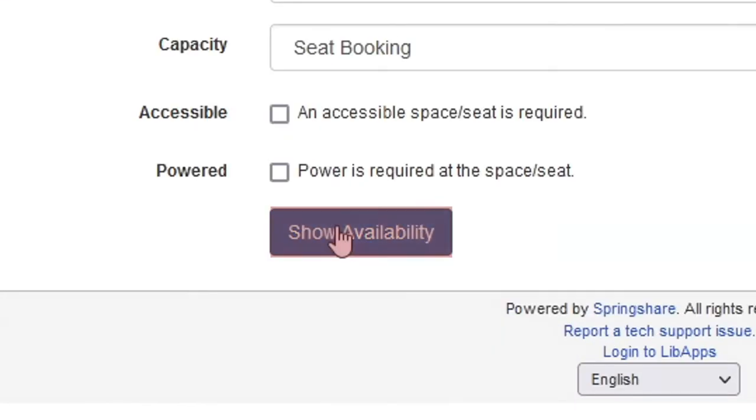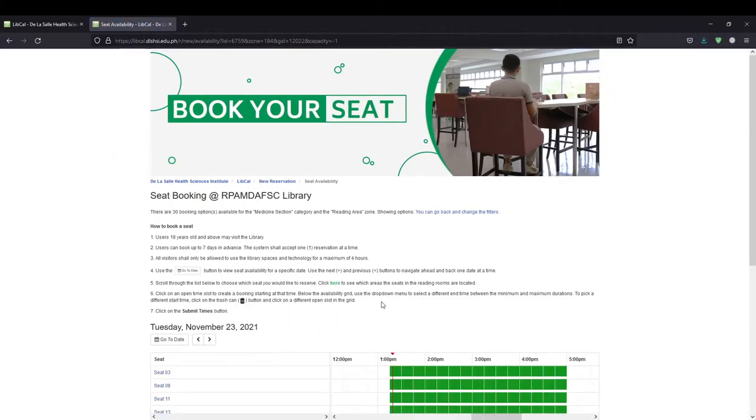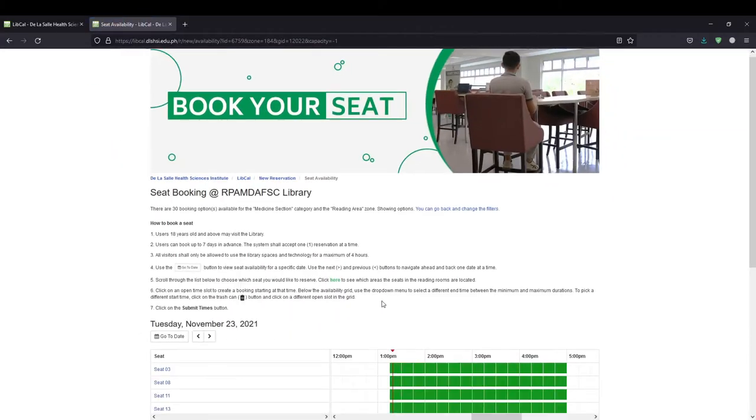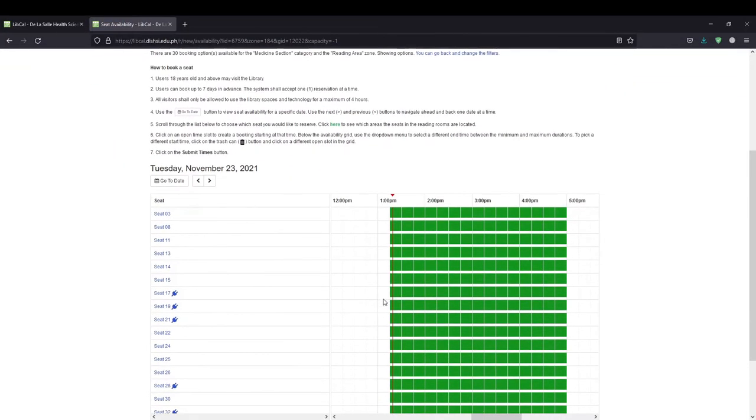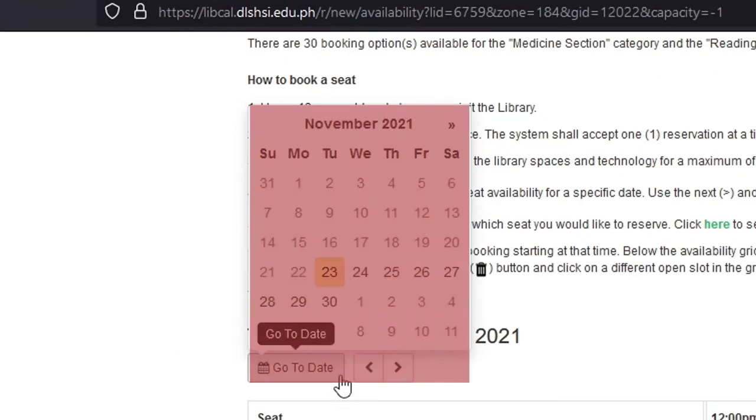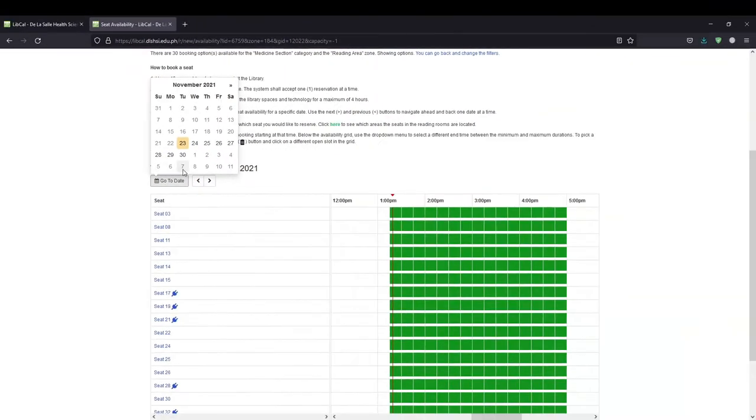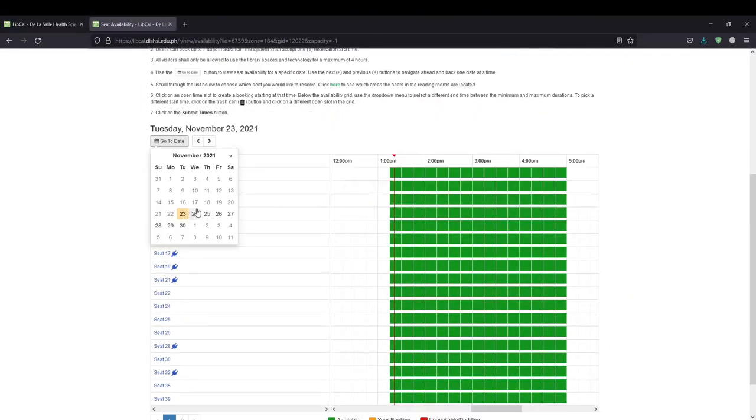Click the Show Availability button. This will display the available times for the seats matching the filters. Use the Go to Date button to view seats availability for a specific date. Clicking the button will display a calendar date picker, which you can use to navigate to a future date.